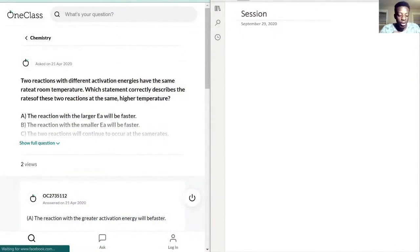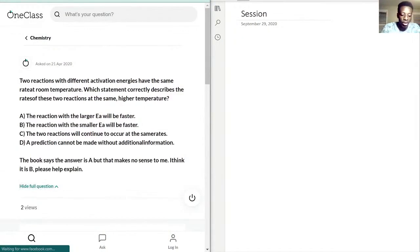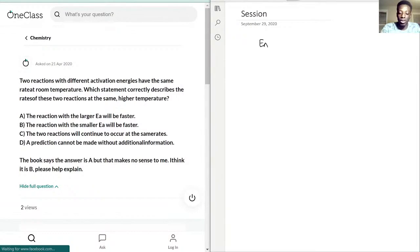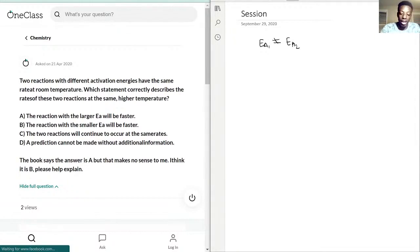This equation here starts off saying that two reactions have different activation energies — Ea1 does not equal Ea2. We're just writing down the information we're given to answer this question. But they have the same rate at room temperature, meaning that the rate constant k1 equals k2 at room temperature.